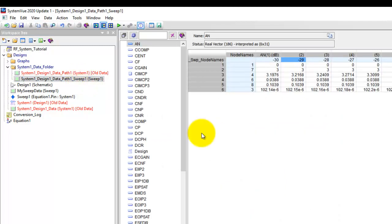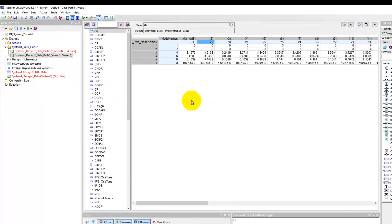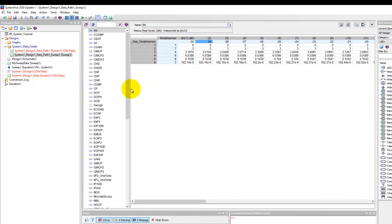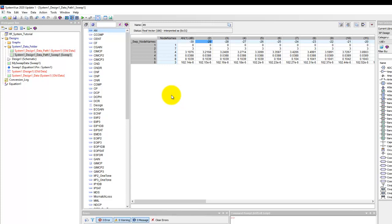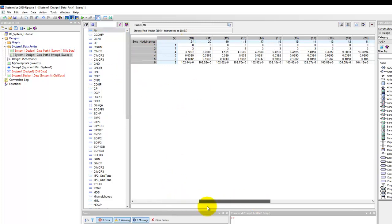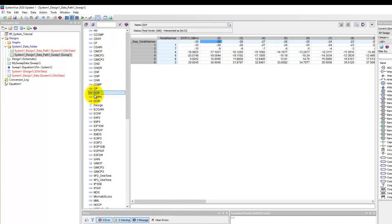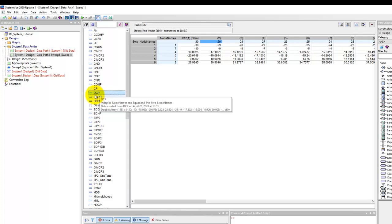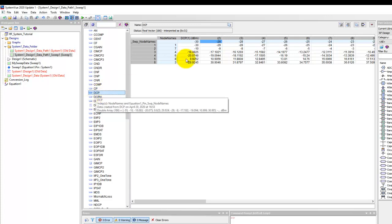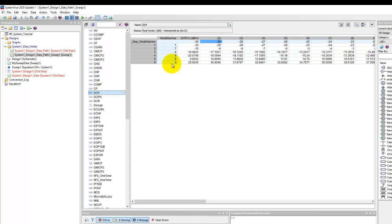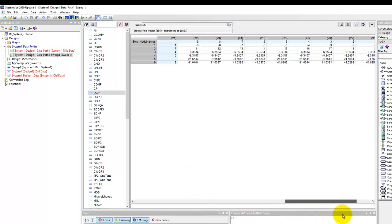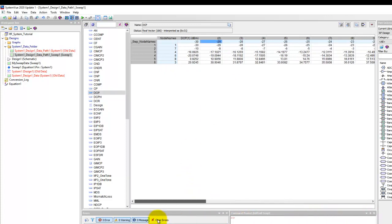If you double click on the sweep you can notice a nice looking data set viewer which is a new addition in system view 2020 update one release which got released few days ago and this is really great to visualize your data in much more structured way. So here the measurement we are interested in is DCP which is desired channel power and once we click on that measurement you can notice all the node names where our path is getting calculated or the budget path is getting calculated and here you can notice all the input power levels ranging from minus 30 to 0 dBm.